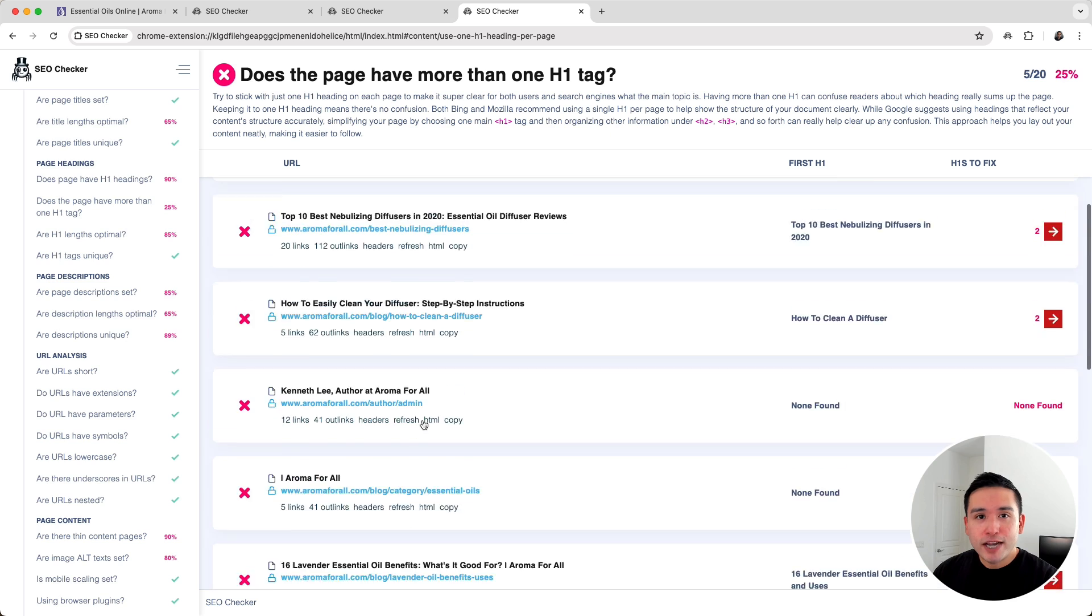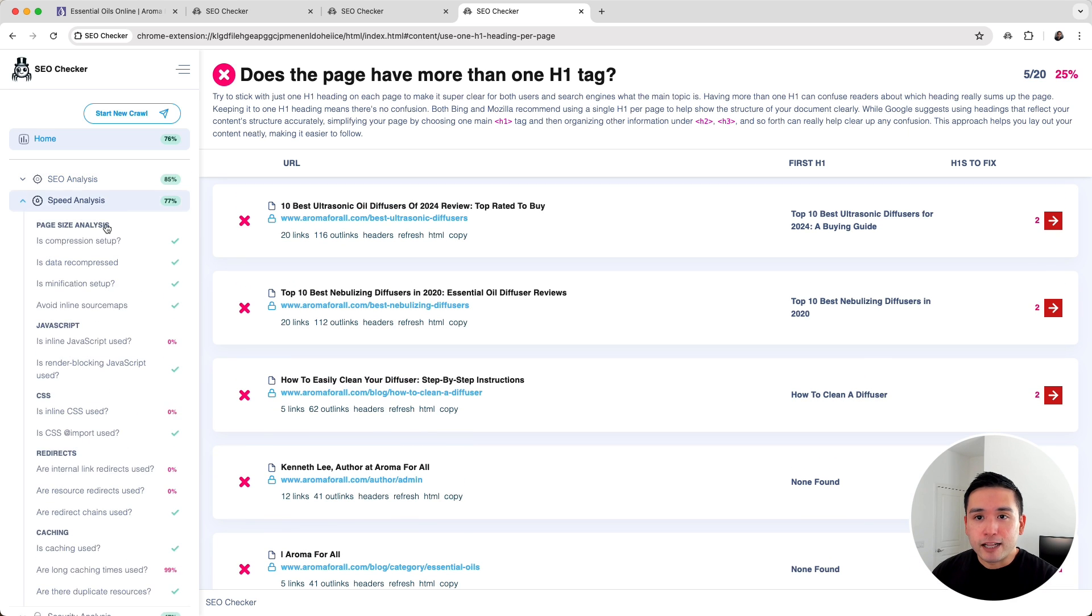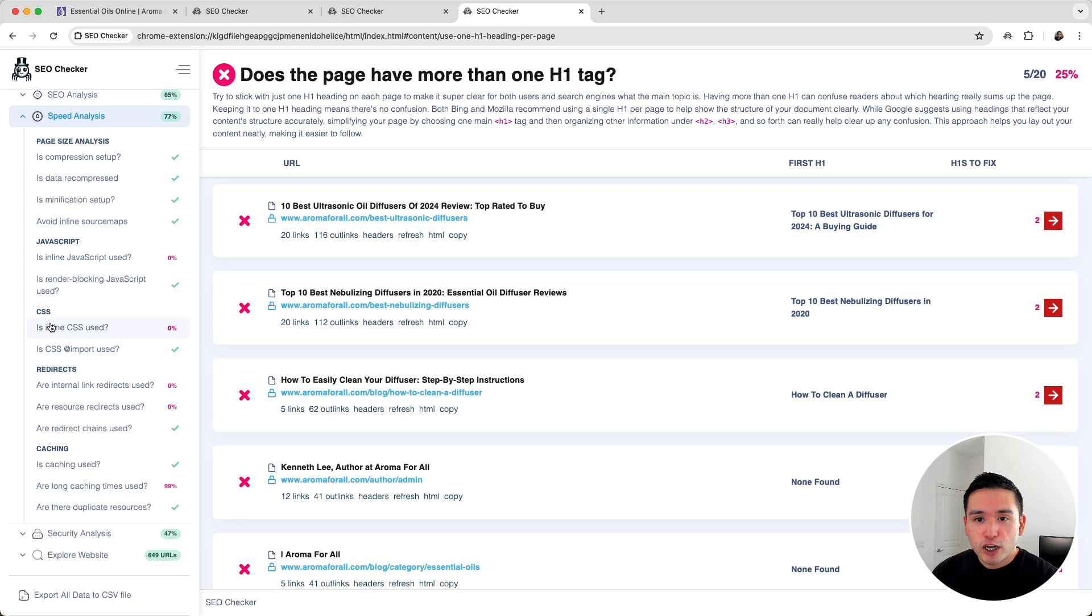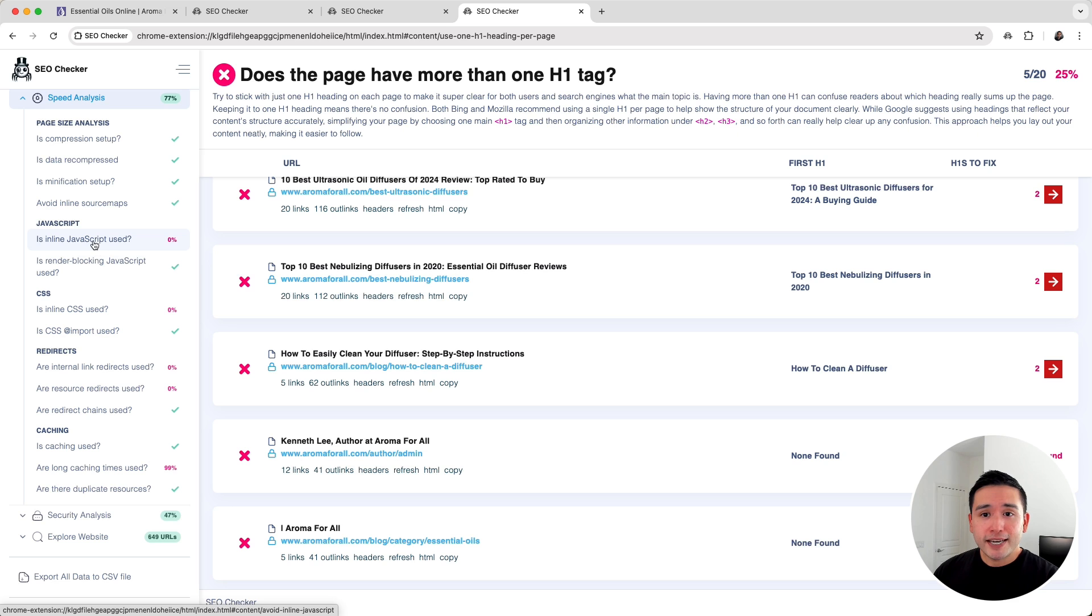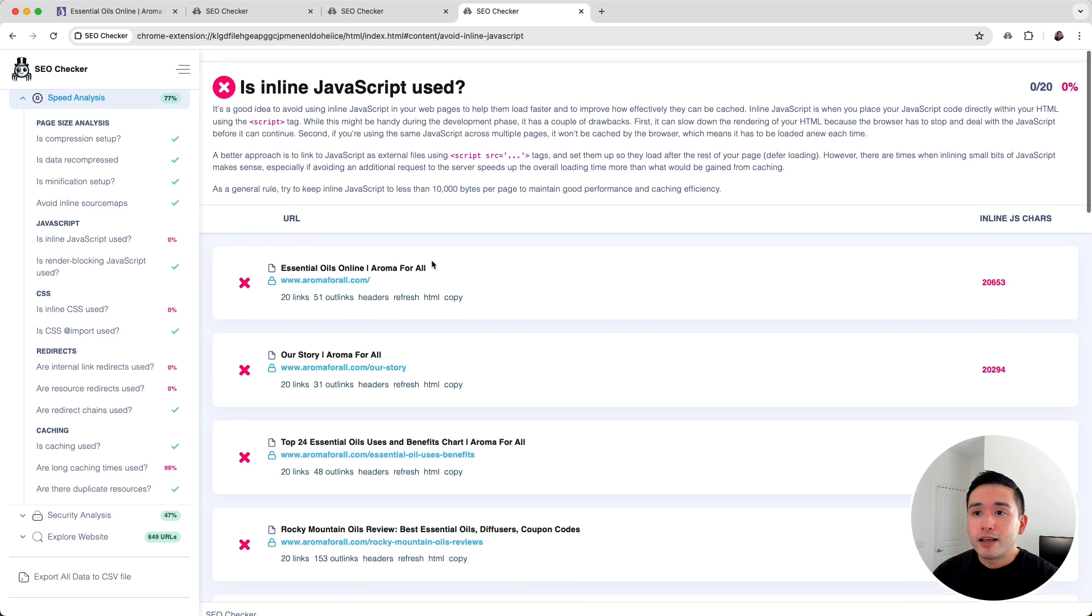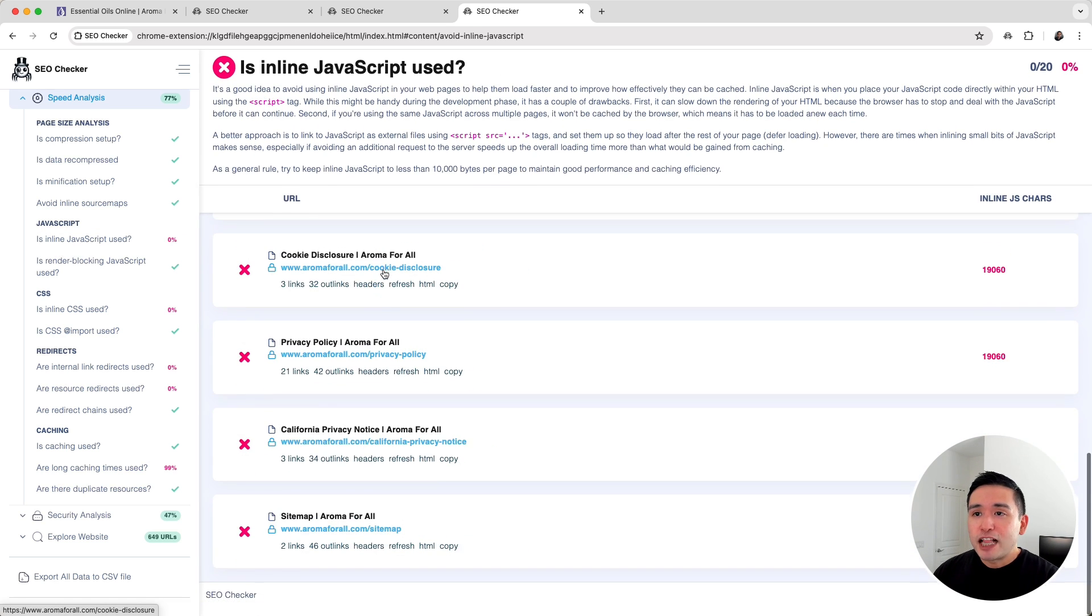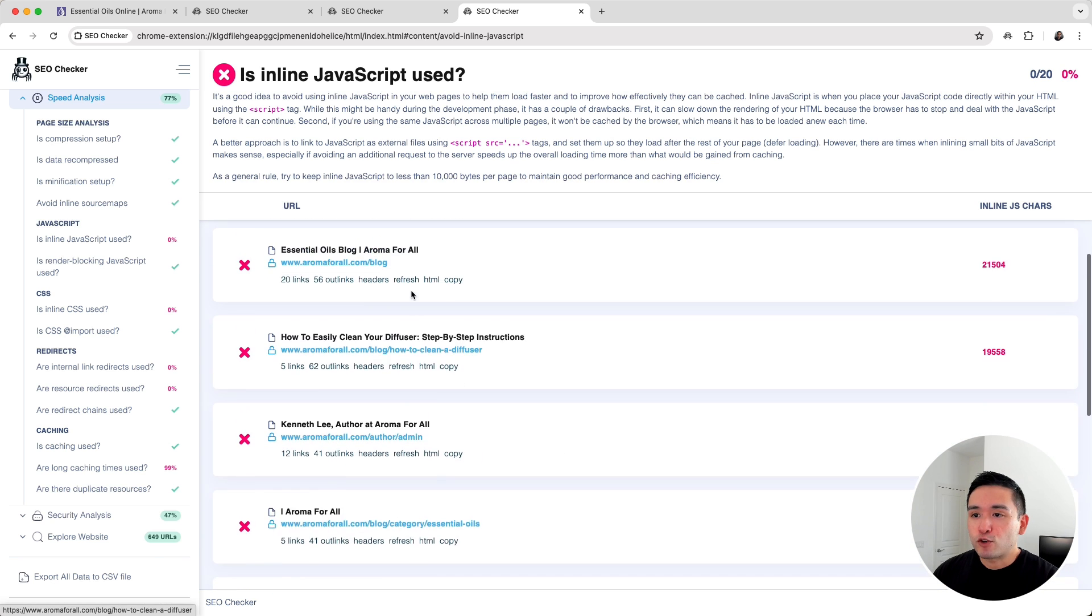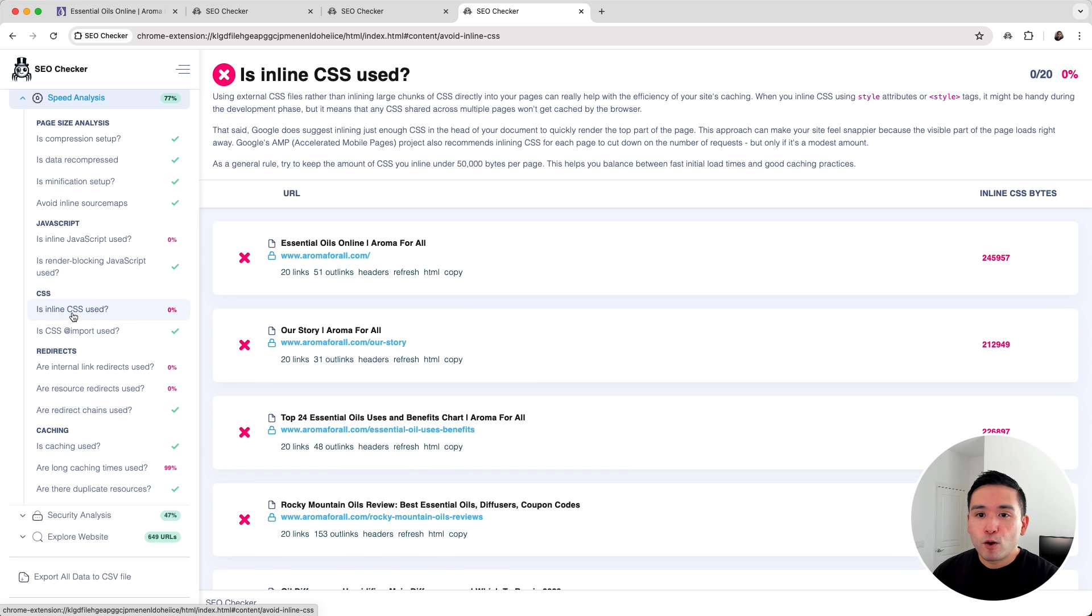Now let's toggle on the speed analysis reports. There is page size analysis, it checked your JavaScript, CSS, redirects, and caching. It looks like my website is using inline JavaScript, so to improve my site speed I need to avoid using inline JavaScript on these pages, and the same goes for my inline CSS that's being used on these URLs as well.